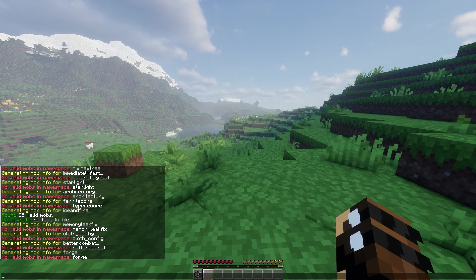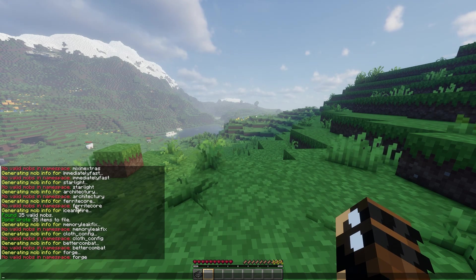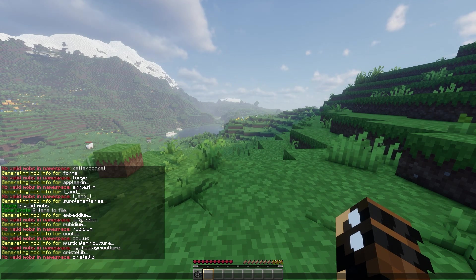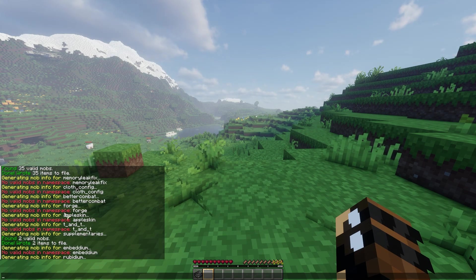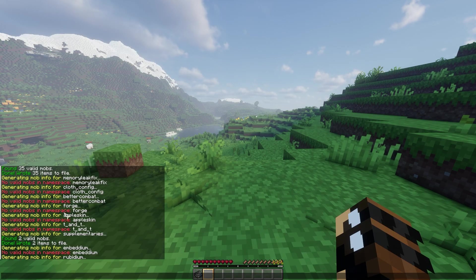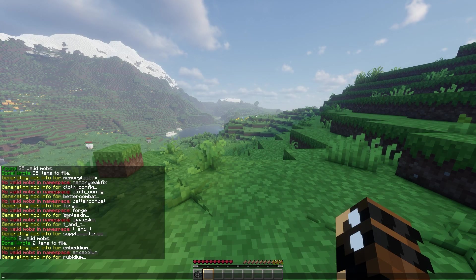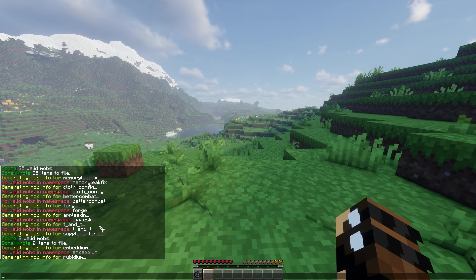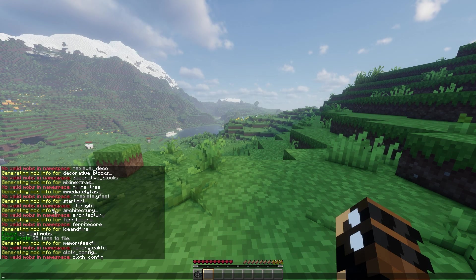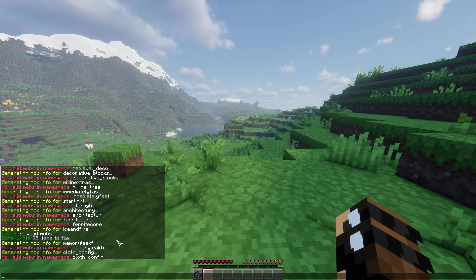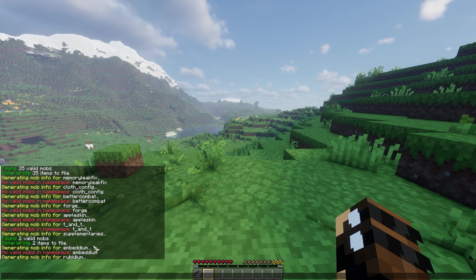I've included default configs for mobs, weapons, and armor for default Minecraft. So you don't need to, or you can change them if you want, obviously, but you don't need to.